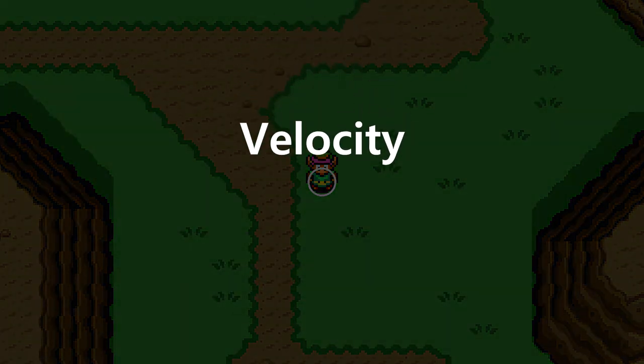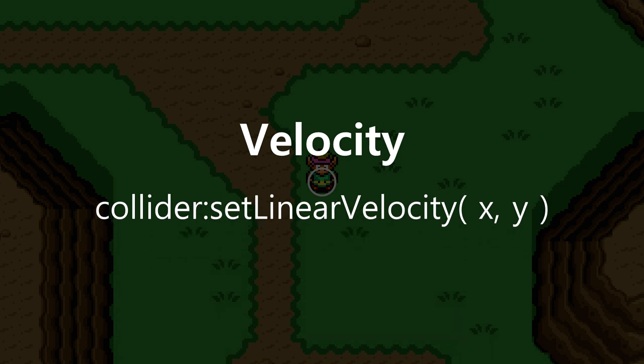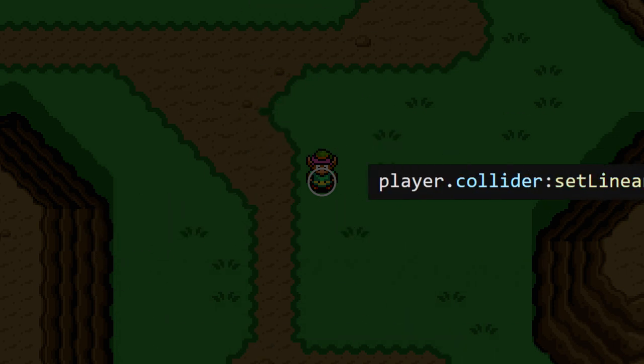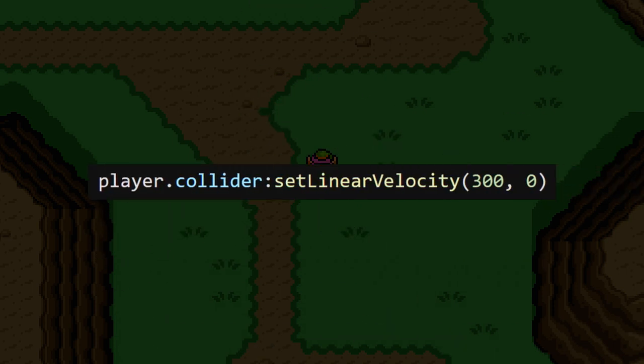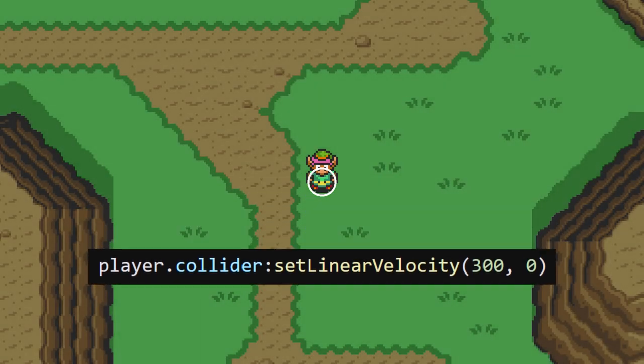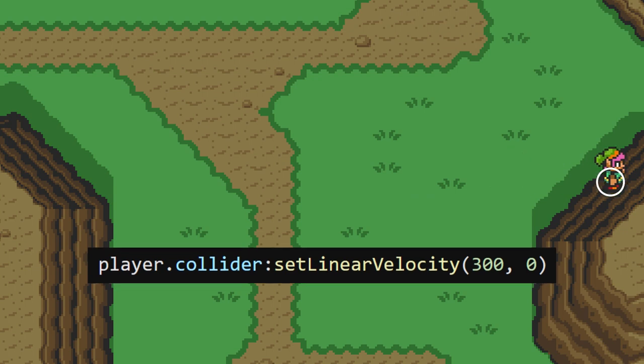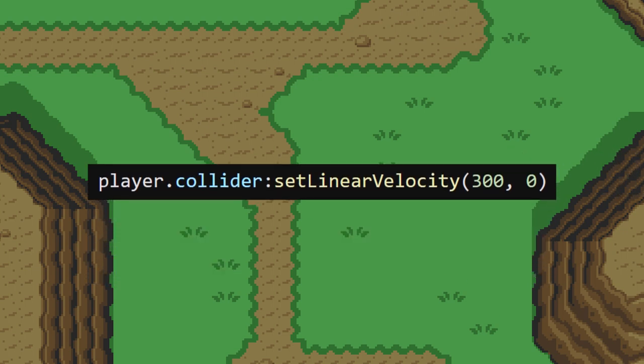Every collider has a velocity, and we're able to manually set this velocity at any time. For the keypress of right, for example, we could set the velocity to move in the right direction. But, how does this work? What do these parameters even mean?